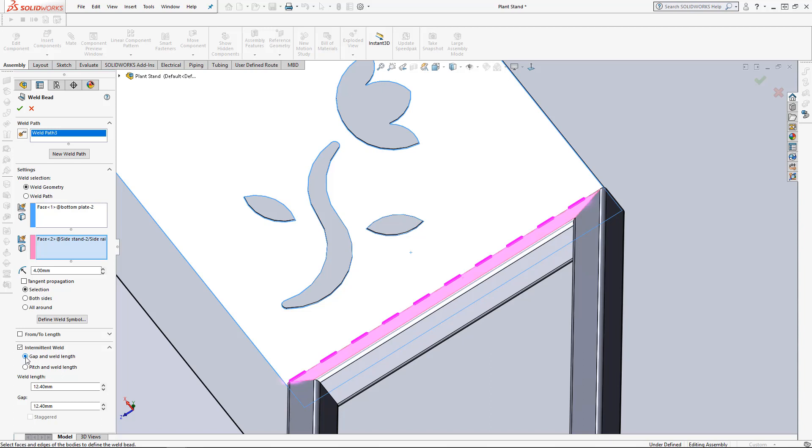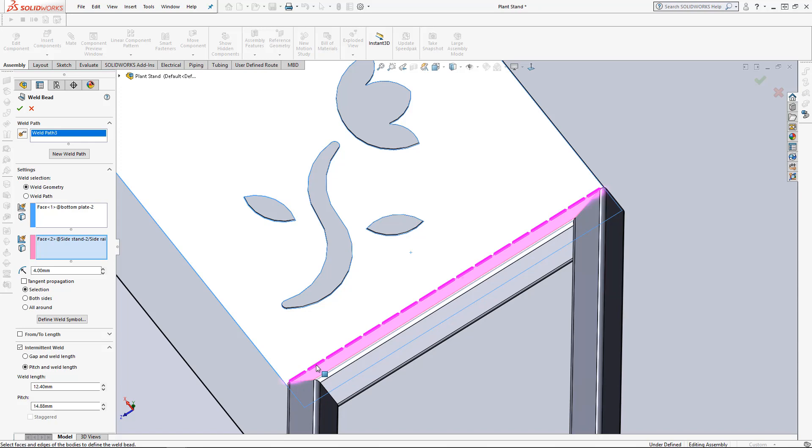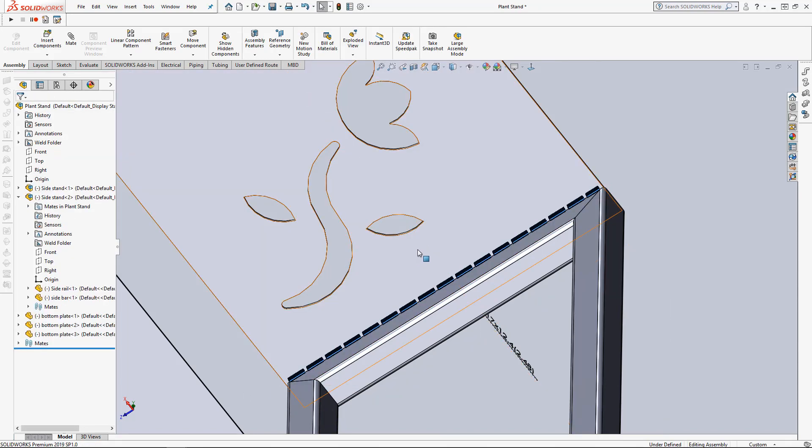A gap end weld which is measuring just the gap, or a pitch and weld which measures the weld length plus the gap, and the distance is calculated from the center from one weld bead to the other. Let's accept that. As you can see they're intermittent between the welds.